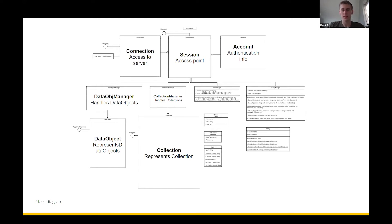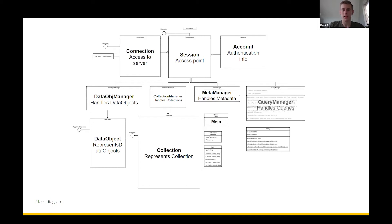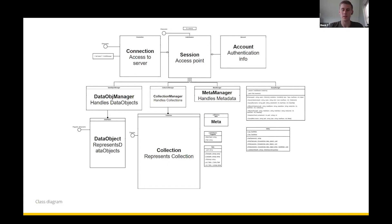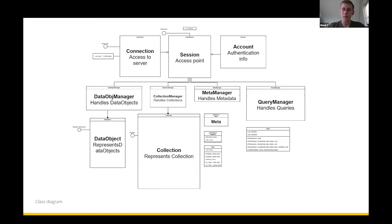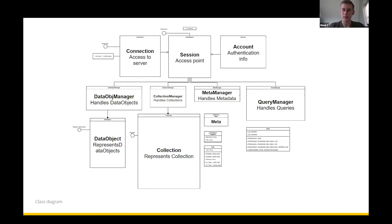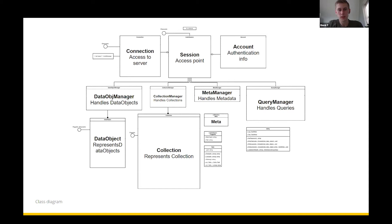We also have a metadata manager, this handles all the metadata functionality, and again a metadata representation. This time it's just a struct because metadata doesn't really have that many functions. Finally we have the query manager, this handles all the query related functionality: querying data objects, querying collections, etc. The final three classes you can see aren't really that important, they're just utilities.